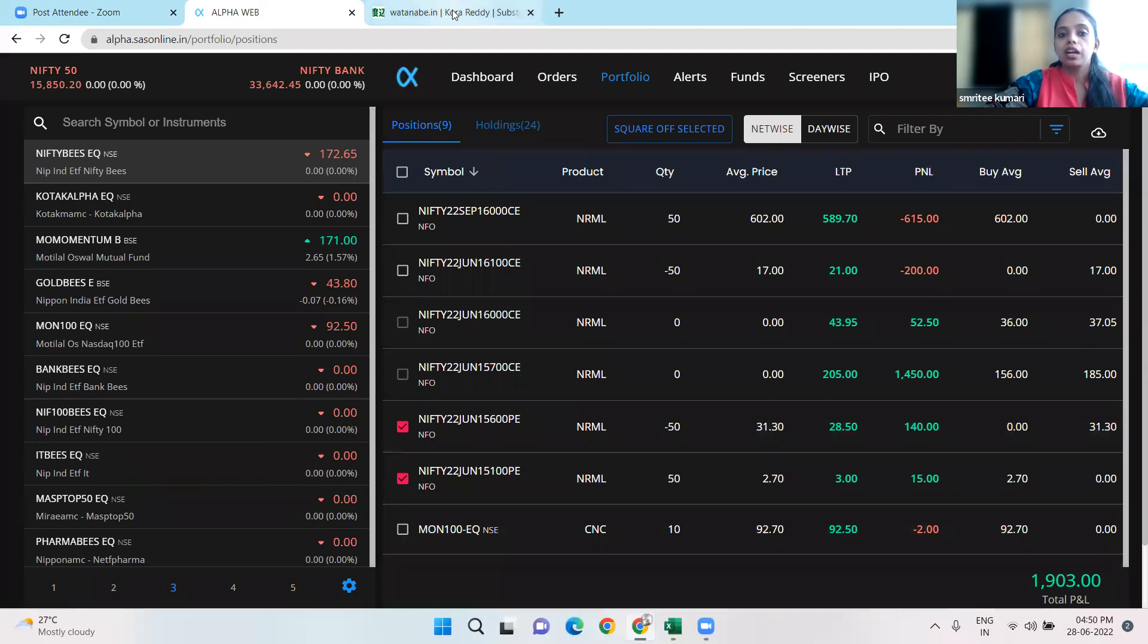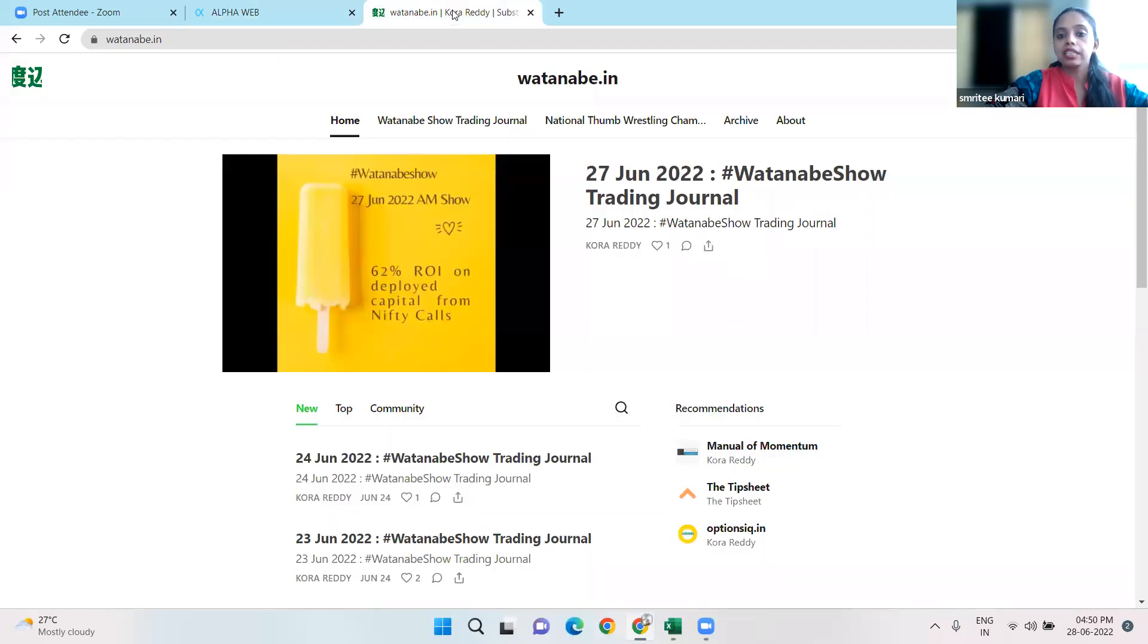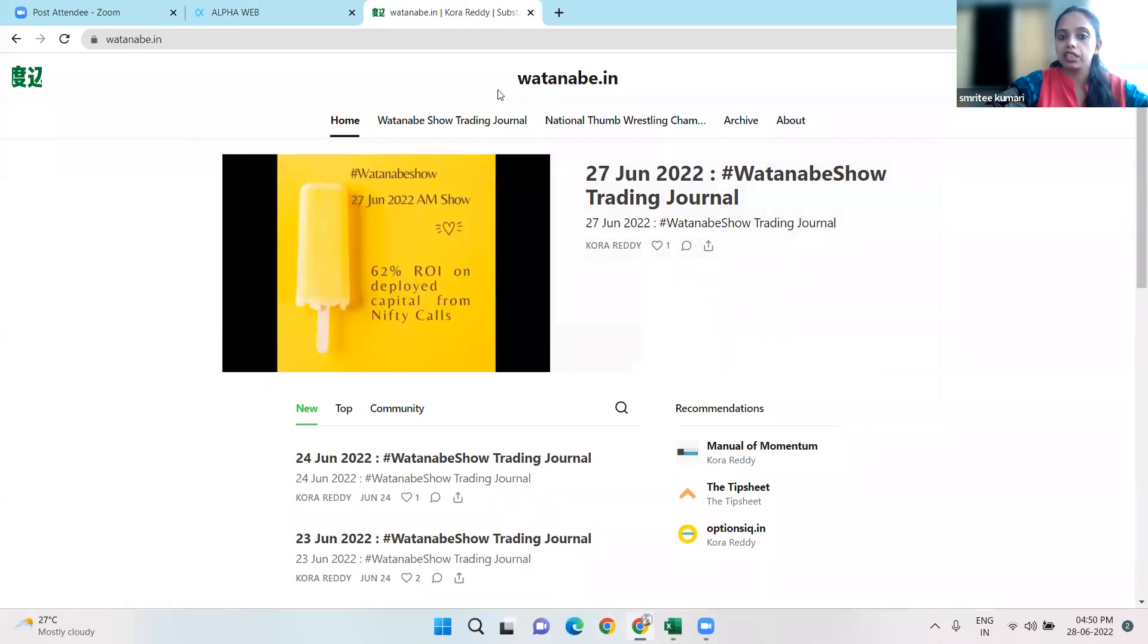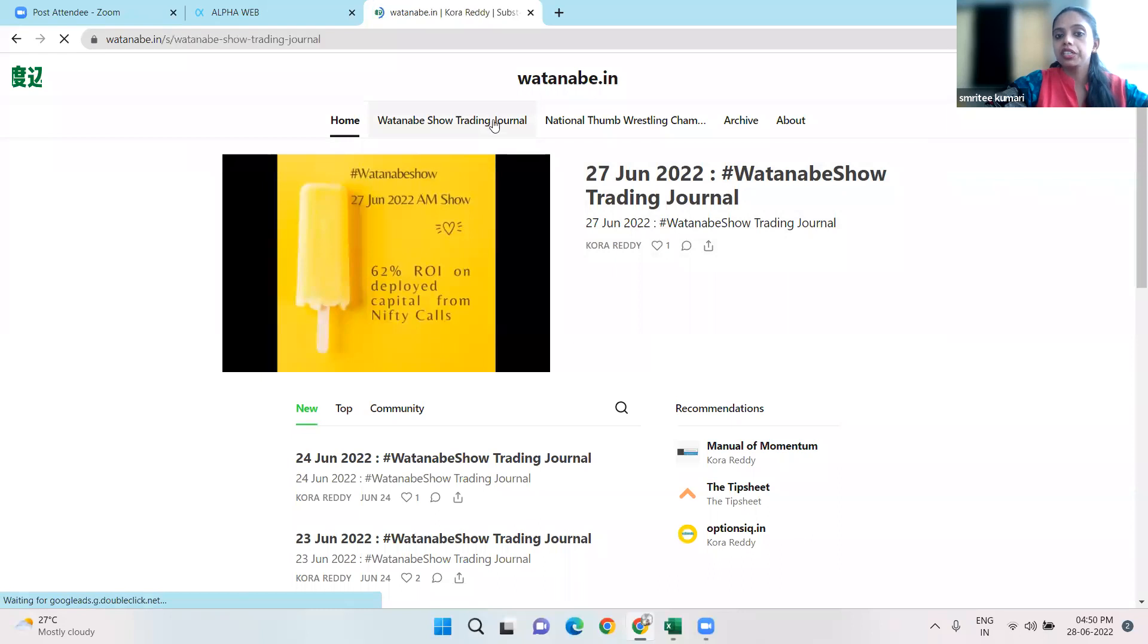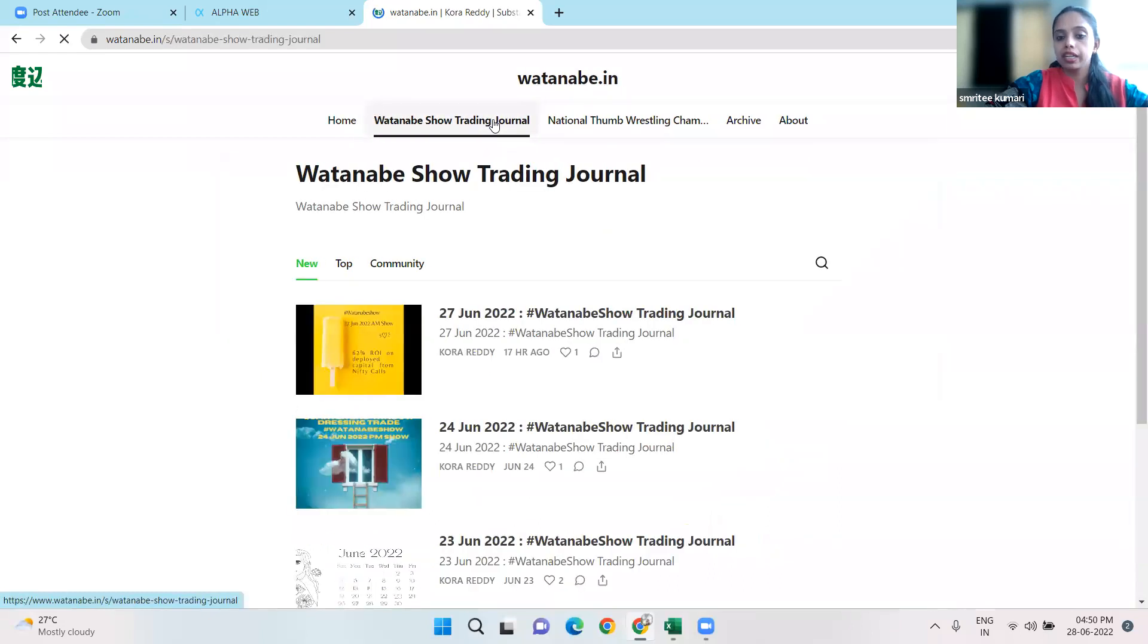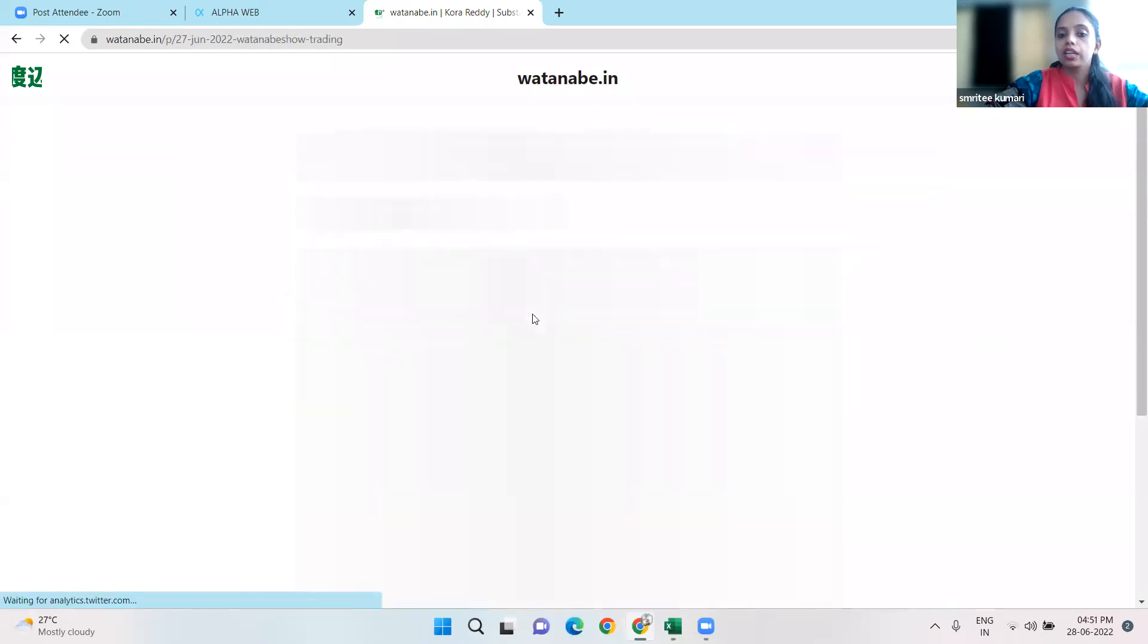If you want to know more about this, you can go to our website whatnanby.in. If you go to the trading journal link, you will have a link there.